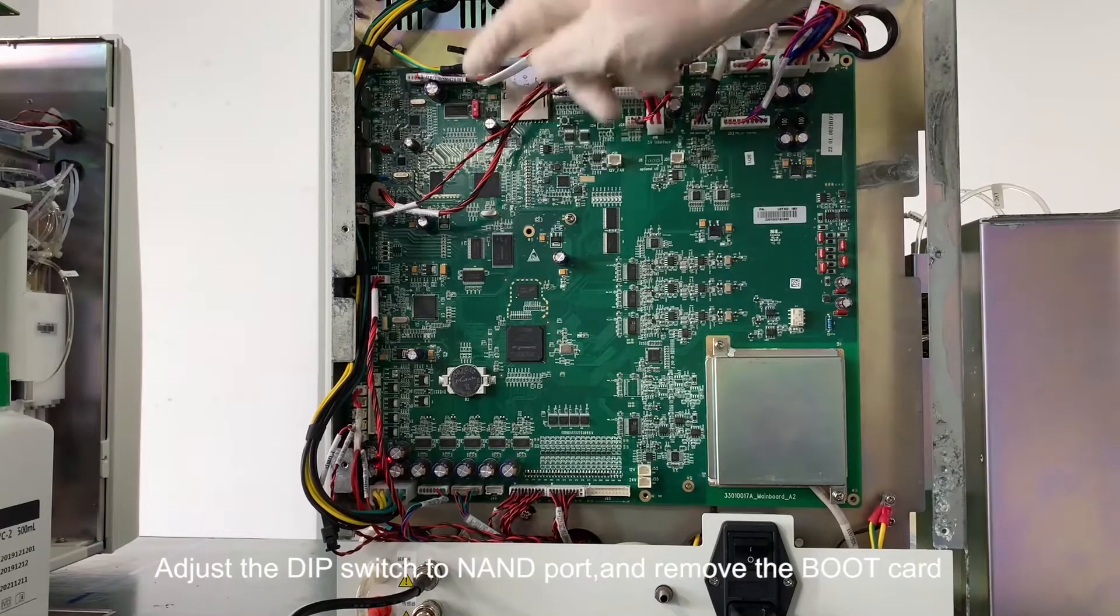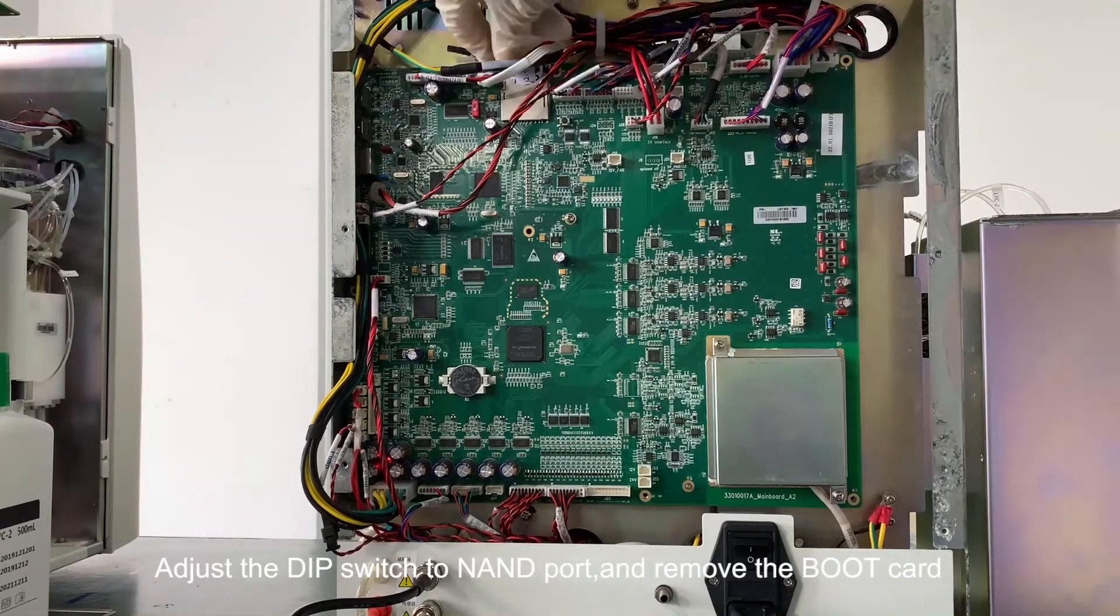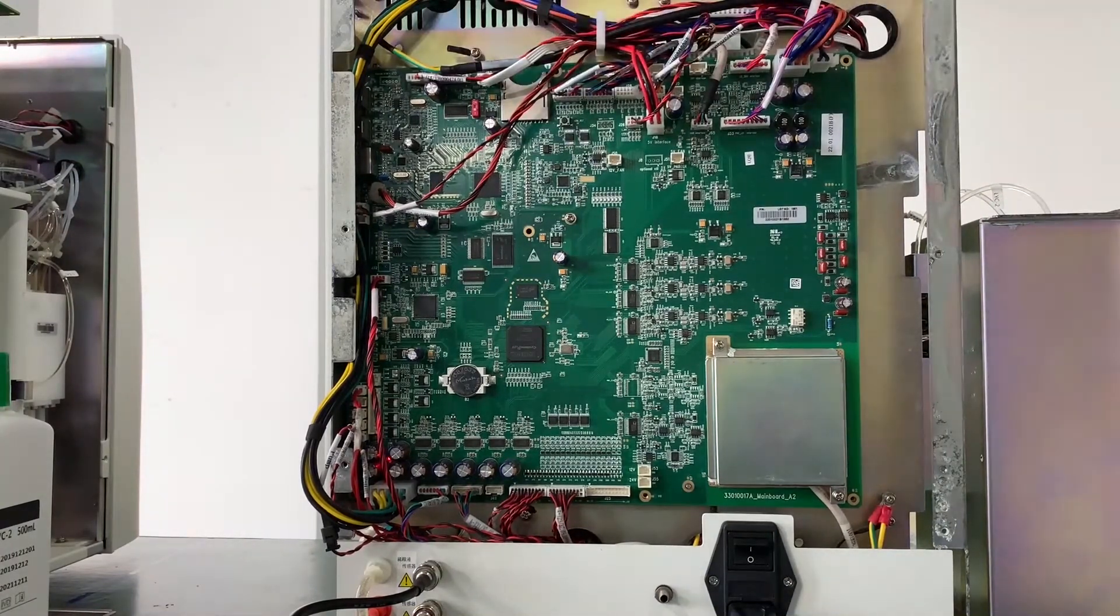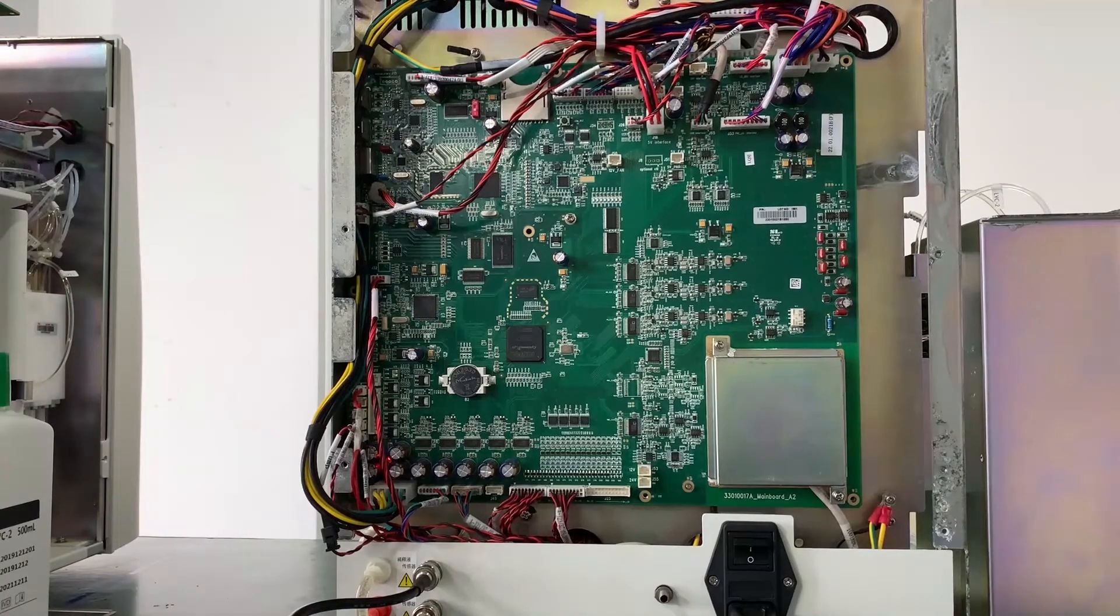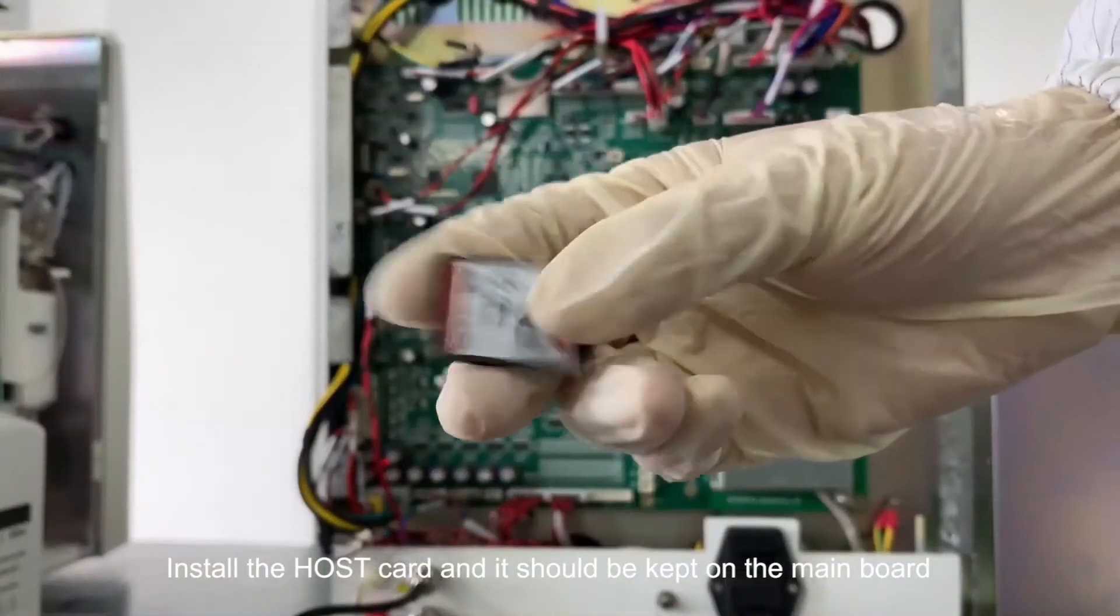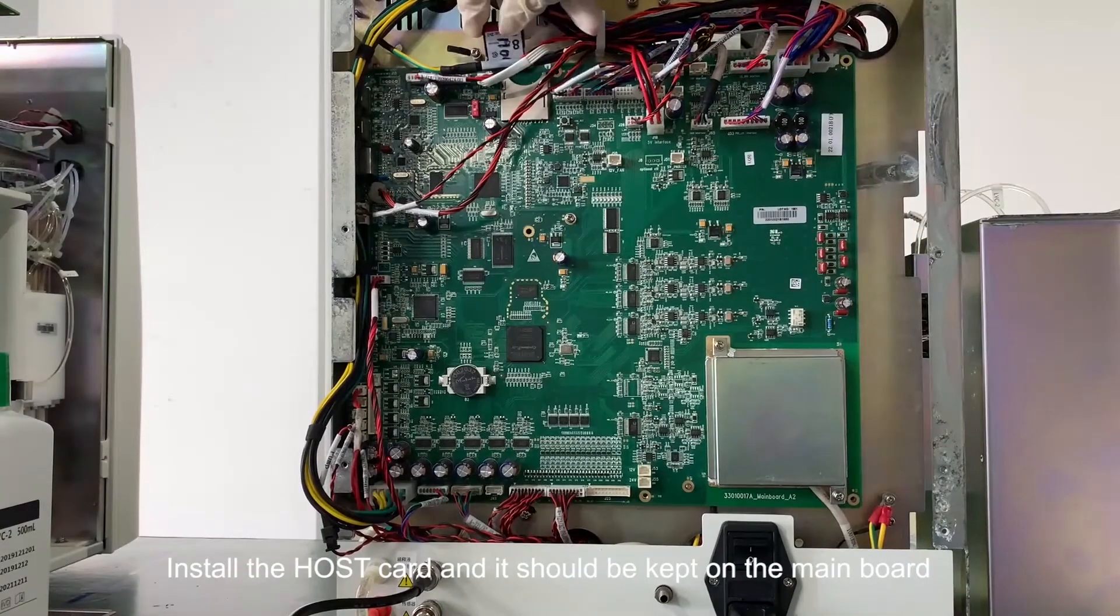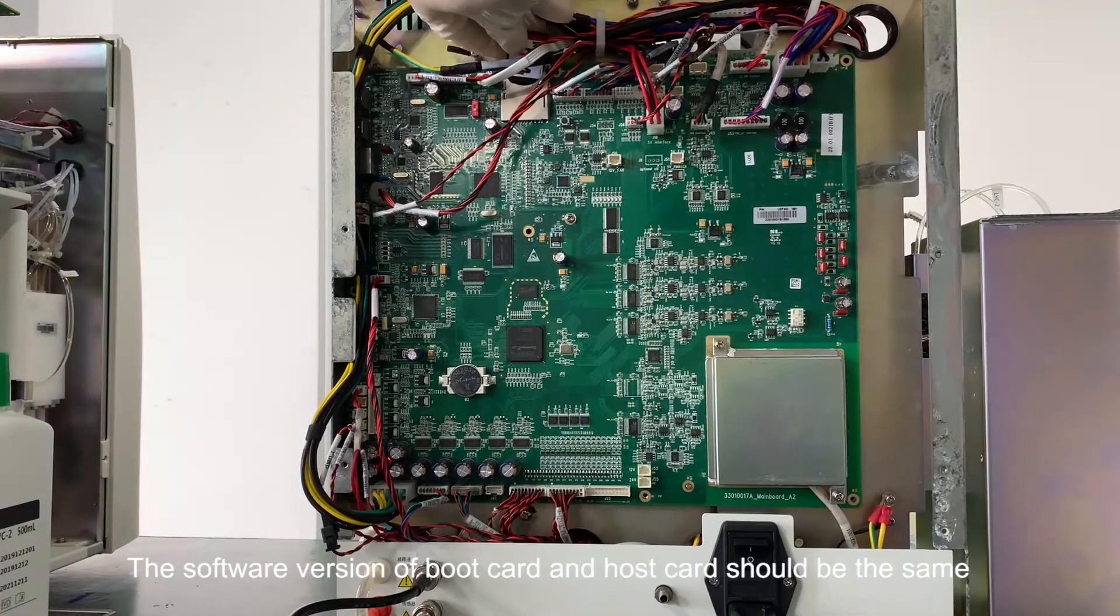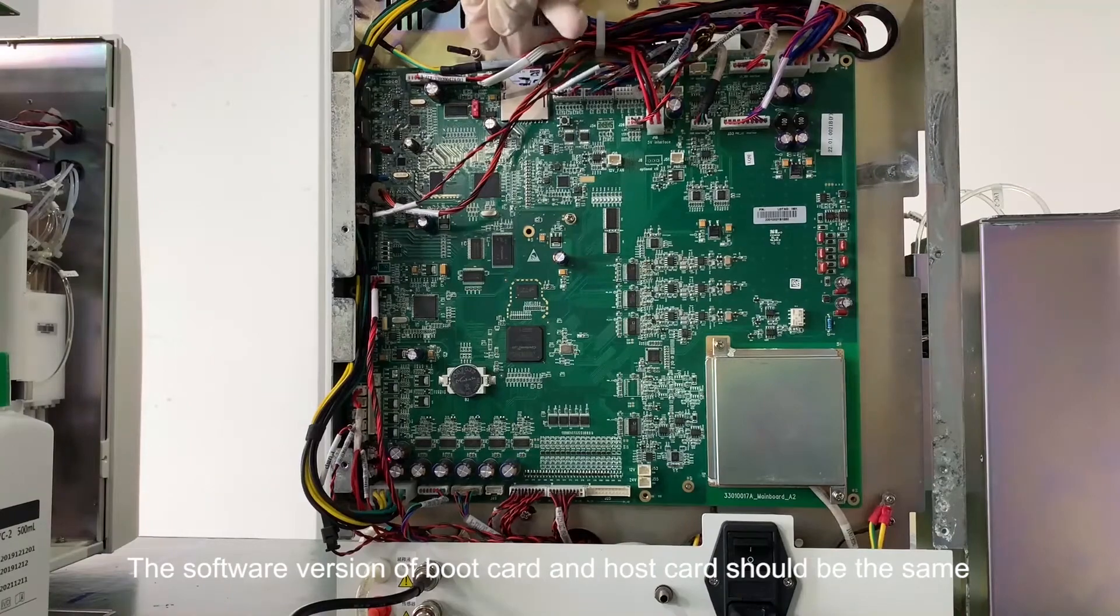Adjust the DIP switch to NAND port and remove the boot card. Install the host card and it should be kept on the main board. The software version of boot card and host card should be the same.